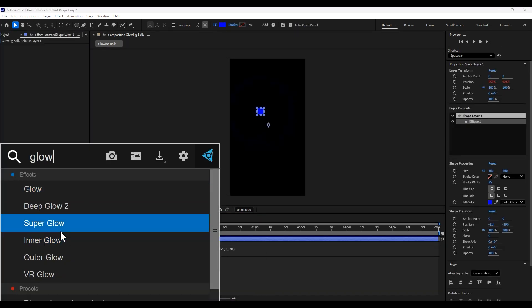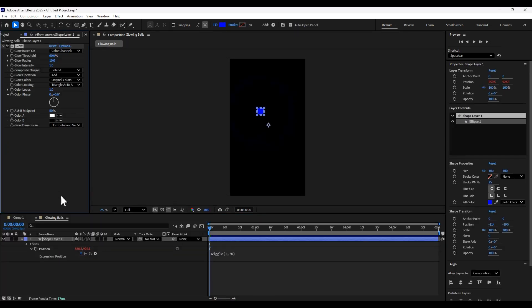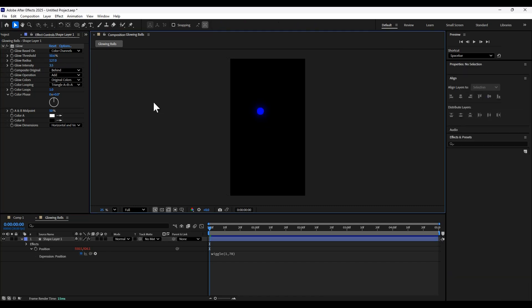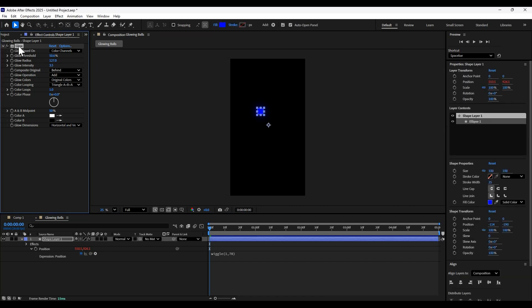Then we're going to add a glow and adjust the settings to our liking. You can also add a deep glow here if you have that. I think that works slightly better. But here we're going to add two glows on top of each other.